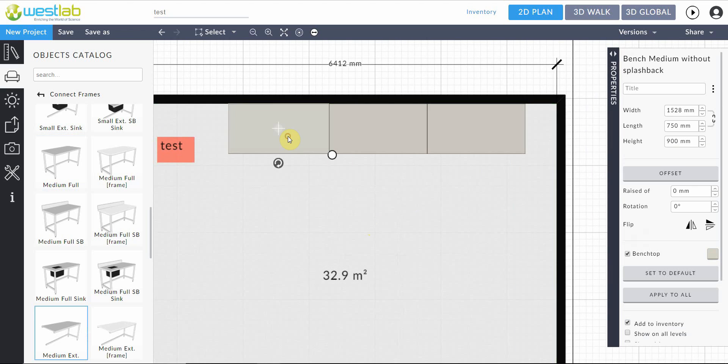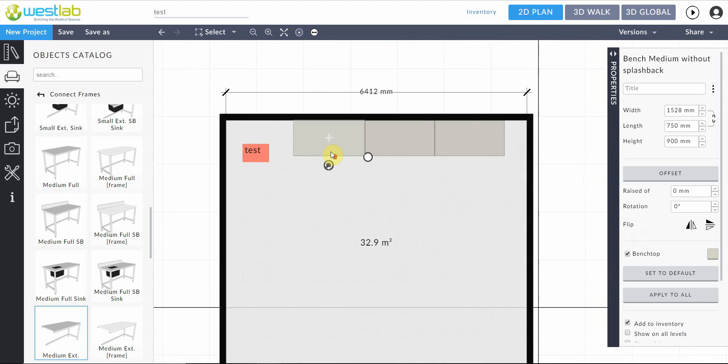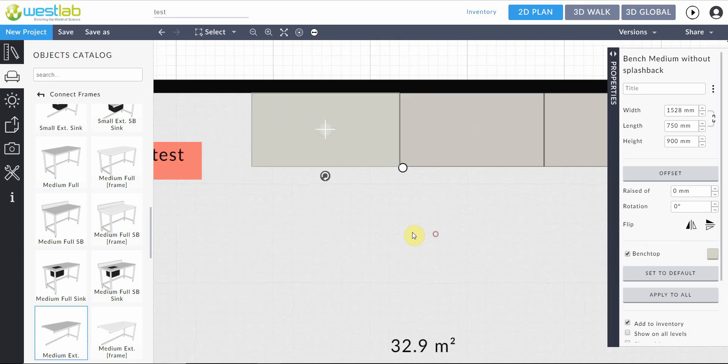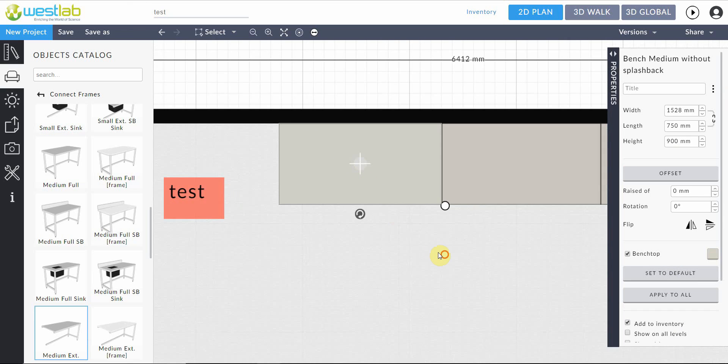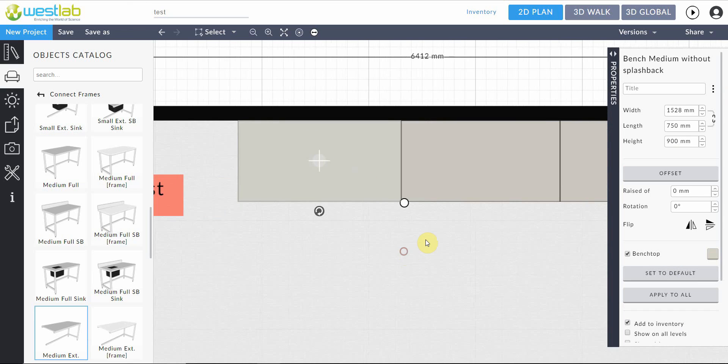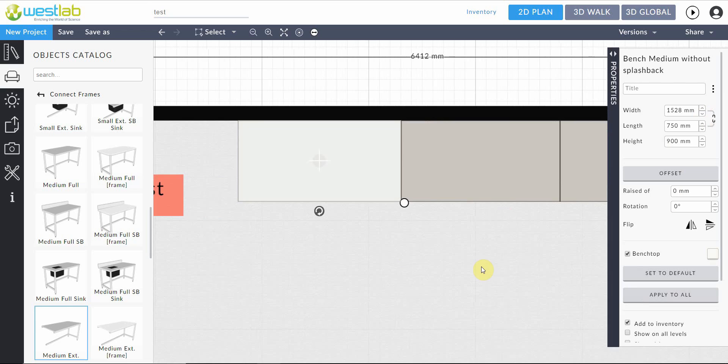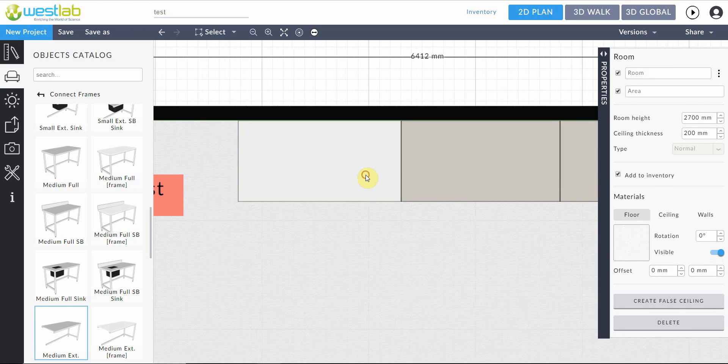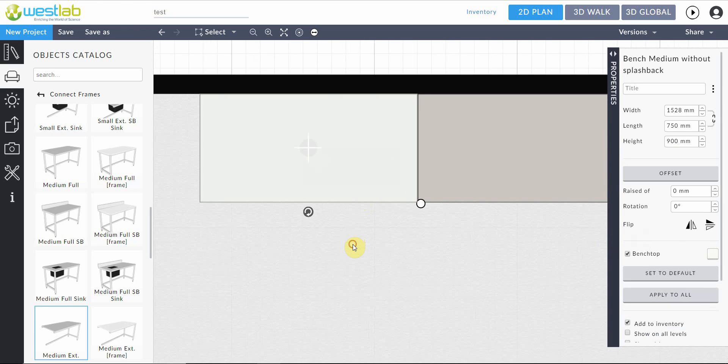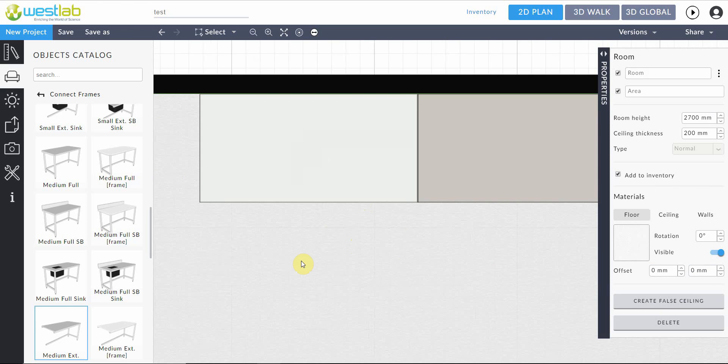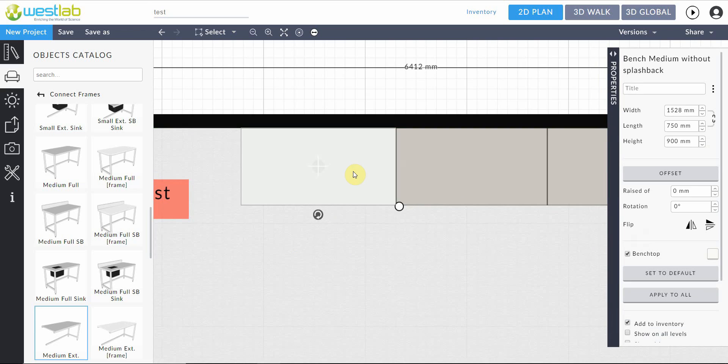So when we select something in our drawing space, this will bring up the properties of the tool that we've selected. So here we can change the color of the benchtop or the material. Here if you hover over one it will give you the material name. So we'll just change that to the white color for example. Other options. So this first bit is the dimensions.